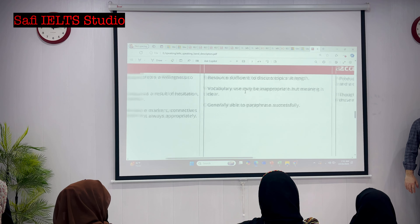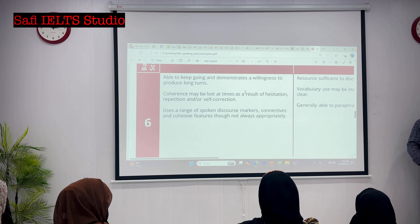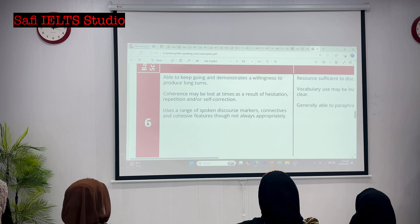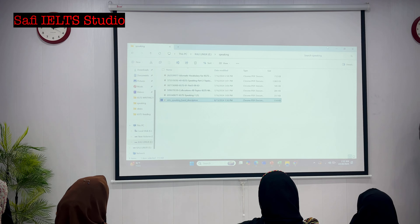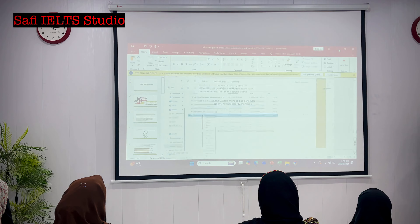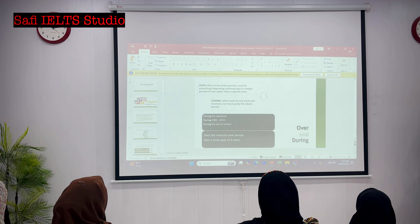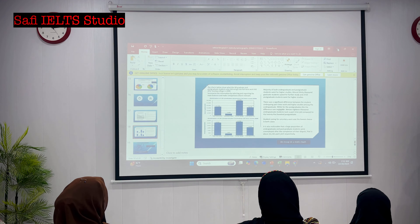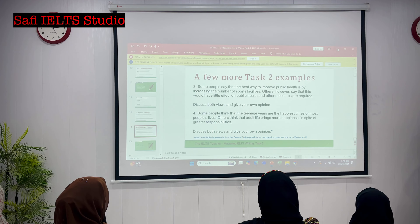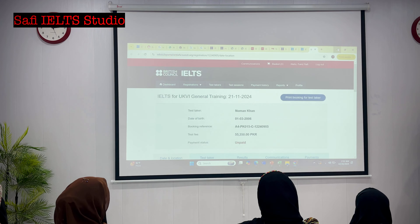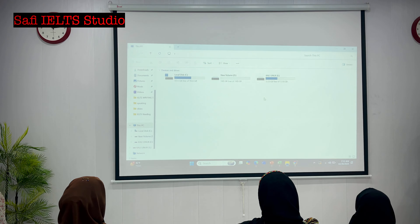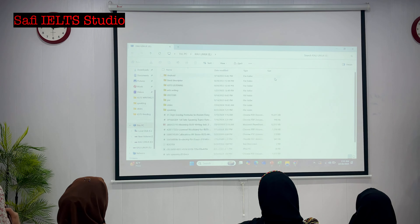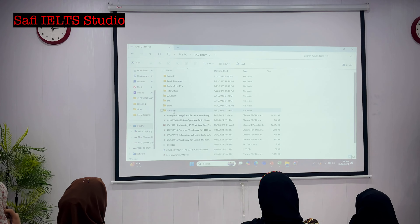So how many areas do we discuss now? There are four areas: number one, your fluency; number two, grammar; number three, vocab; and pronunciation. Alright, let's come to the first part now.